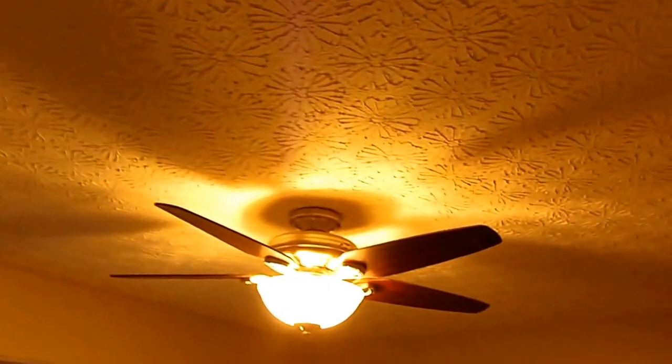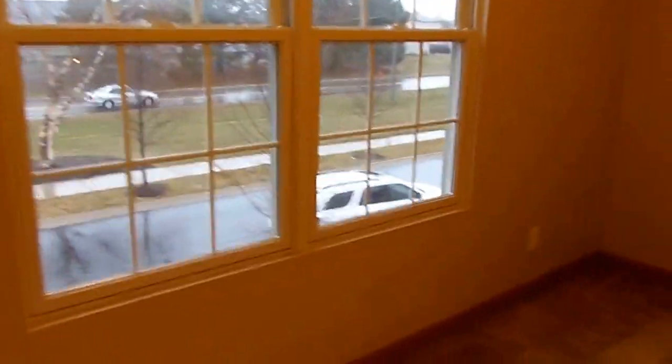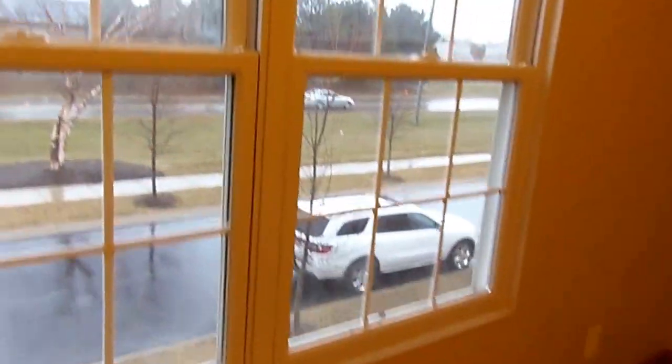Front bedroom. Ceiling fan. Light kit. The levelure push-button blackout shades there. And another walk-in closet.